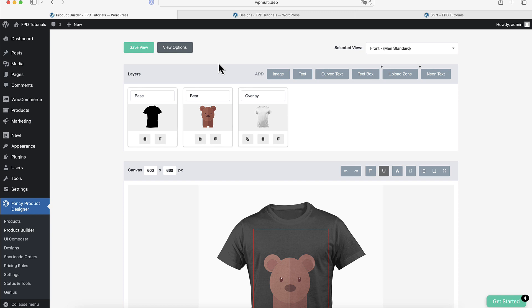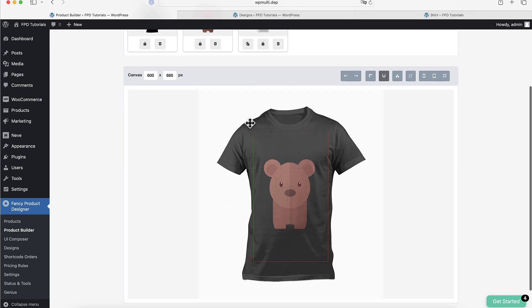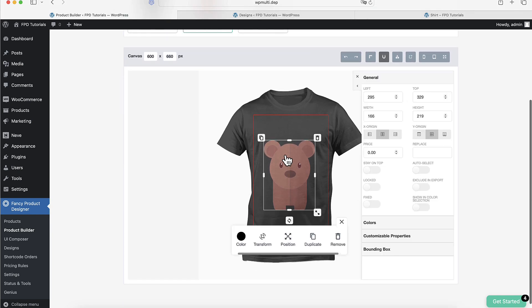To use this feature, go to the product builder and select an image. Then, type a unique value in the Replace option field.